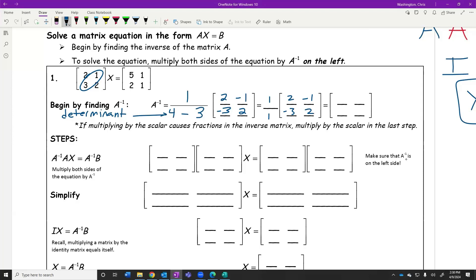Our notes do a really good job of writing out every single step. On the next example, we're going to write every single step down. Note: if multiplying by the scalar on the outside causes fractions, don't multiply it yet — save it, multiply it at the end. Since this determinant is just 1, we don't get any fractions, so it's okay to multiply through. If we were to get even one fraction, we would not want to multiply by the scalar until the very last step.